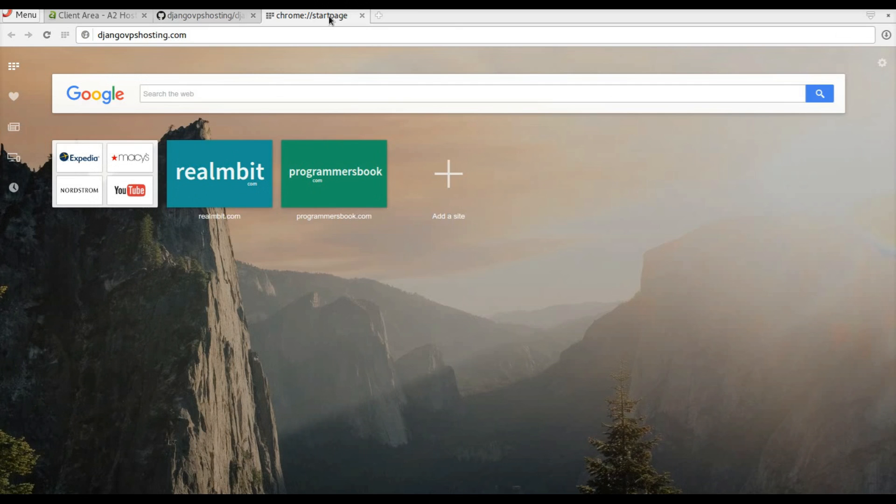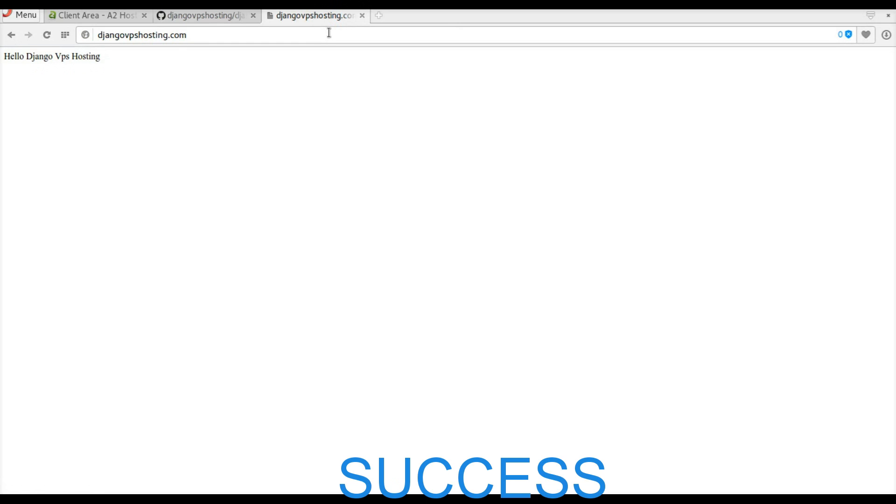Let's change to a browser and see if it works. Congratulations, you've set up your Django website successfully.